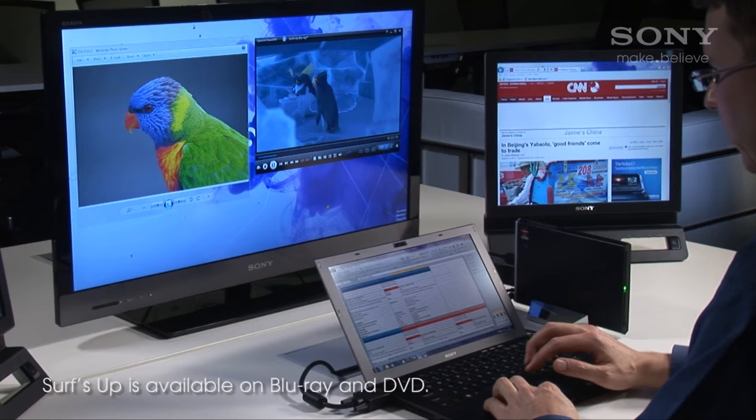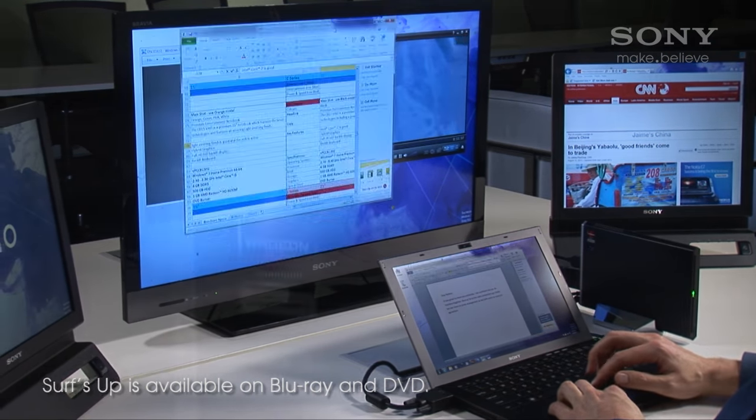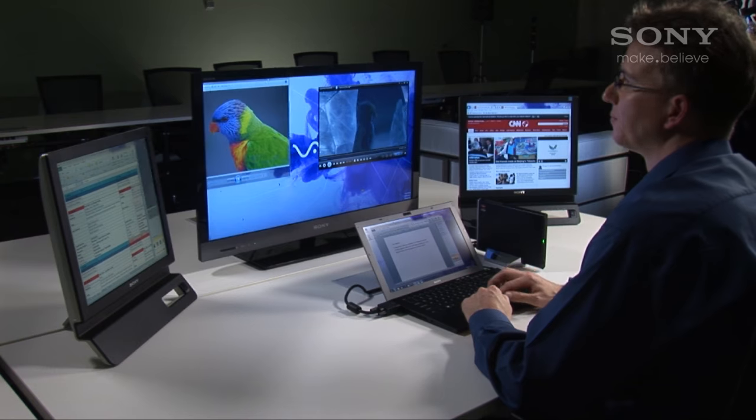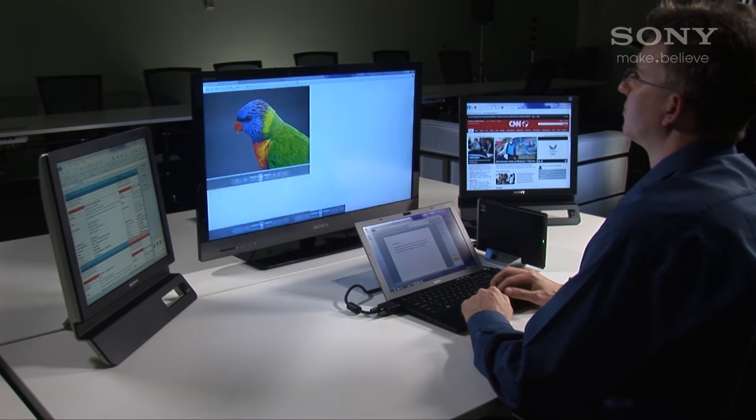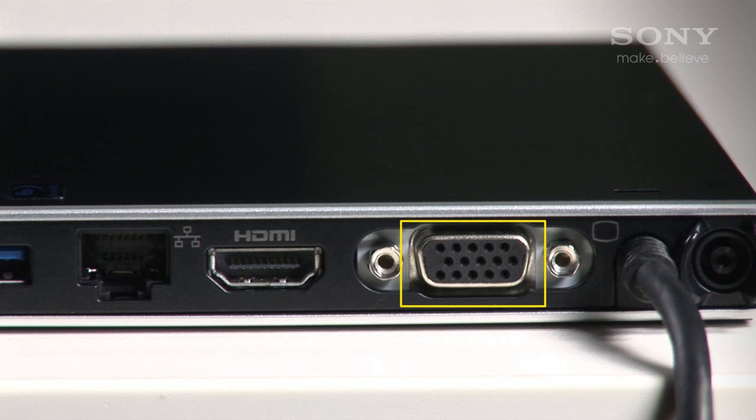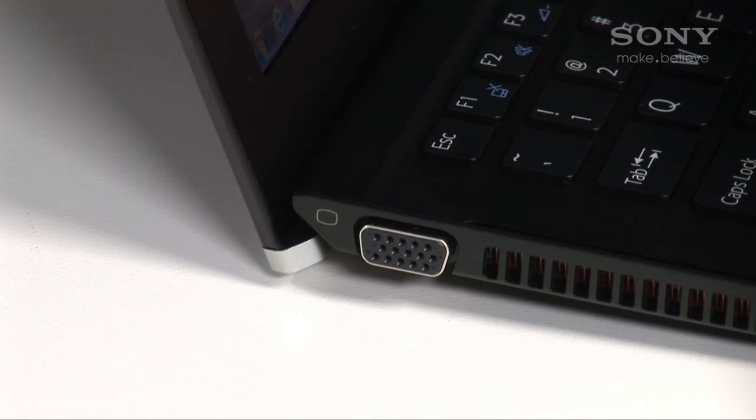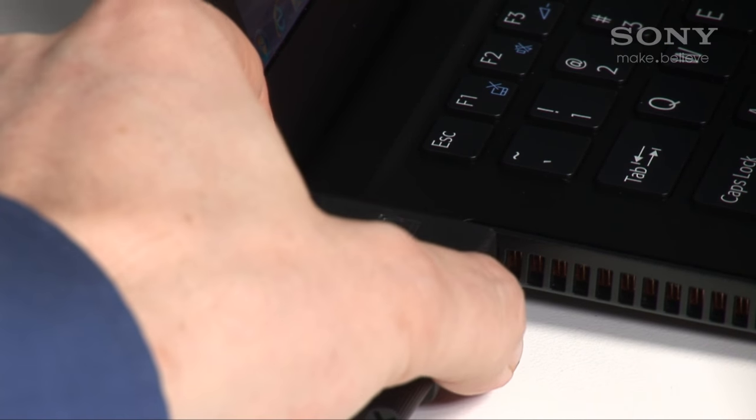Now you have access to all the peripherals connected to the docking station. As there's a dedicated graphics card in the PMD, you can have up to three external displays connected. Two from the PMD via the HDMI and VGA ports, and one from the notebook itself via HDMI or VGA, but not both at the same time.